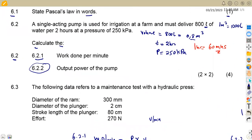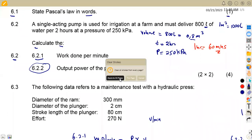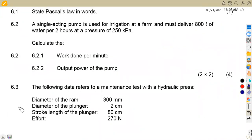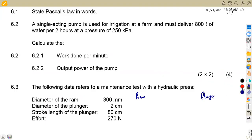On 6.3, we are given information including the diameter of the ram and the diameter of the plunger. For the ram, I'll use capital D — it is given in millimeters, so we divide by 1000 to convert to meters, giving D = 0.3 meters.